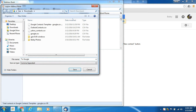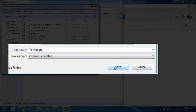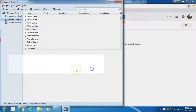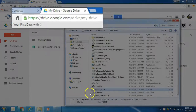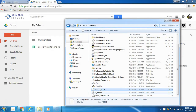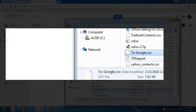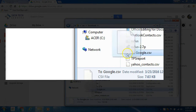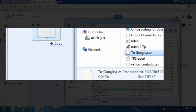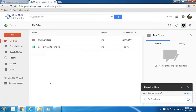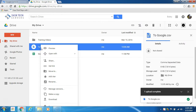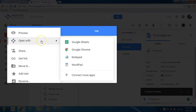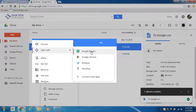Now go to Google Drive at drive.google.com in your Chrome browser and upload the CSV file you saved from your address book export. Then in Google Drive on the web, right-click on the file in your My Drive and click Open With, then select Google Sheets.